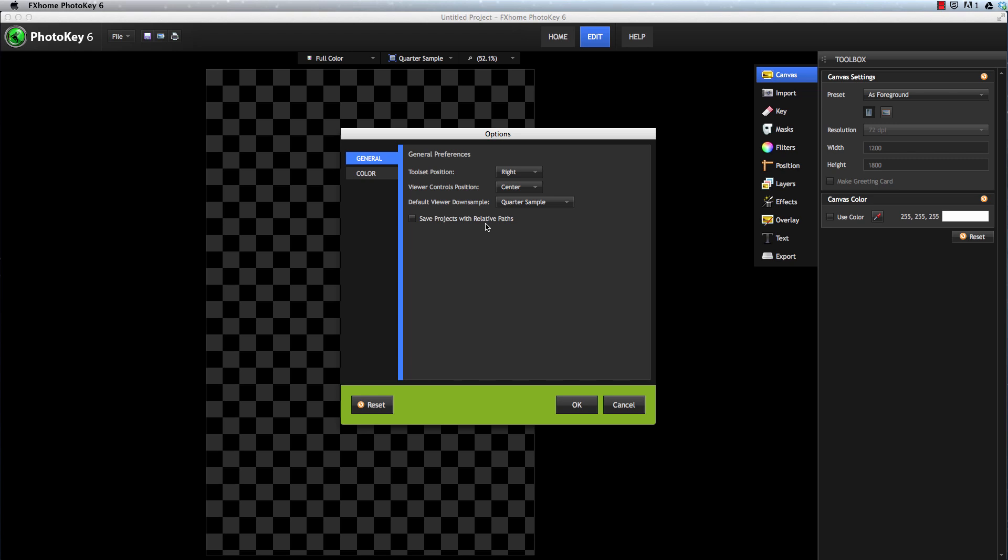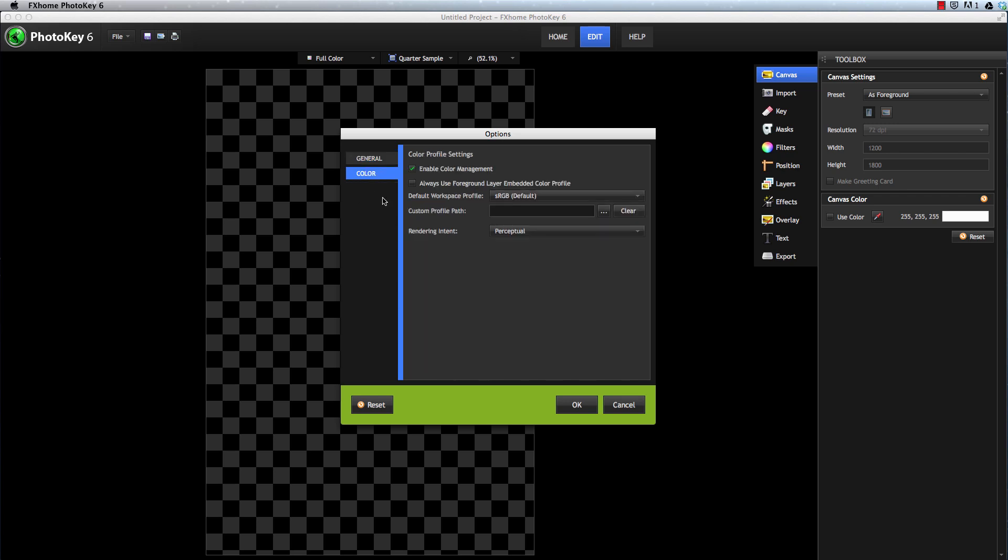The Color tab lets you specify how color and color profiles are handled, so you can ensure color accuracy. For general use, we recommend Enabling Color Management and Always Use Foreground Layer Embedded Color Profile. This will make sure that the colors you import into PhotoKey are the same colors you export.